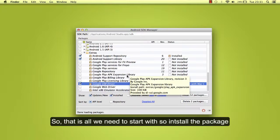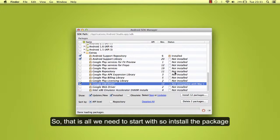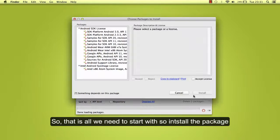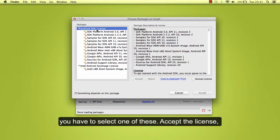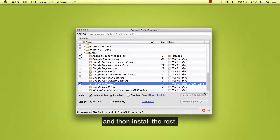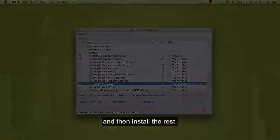So that is all we need to start with. Install the package. You have to select one of these, accept the license, and then install the rest.